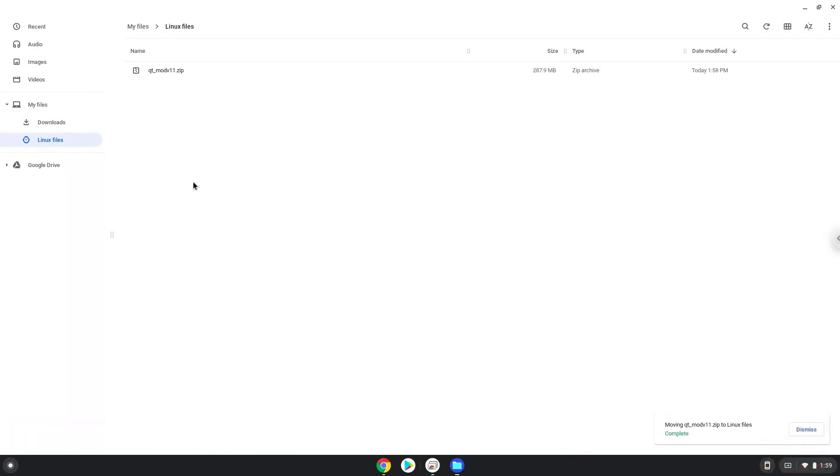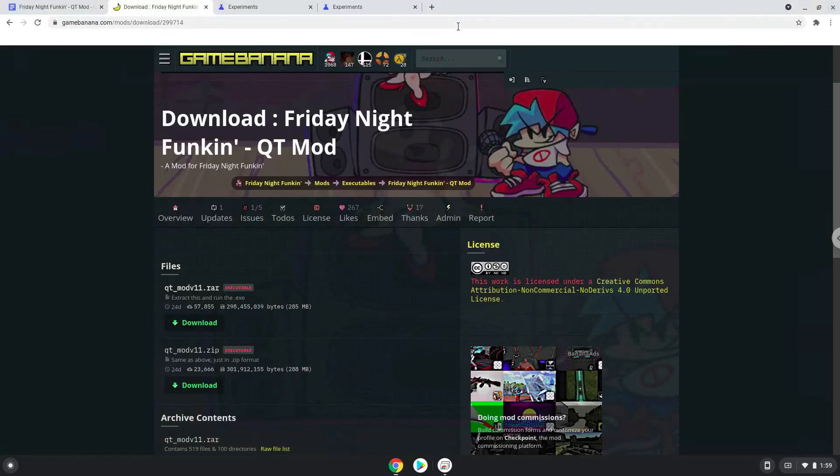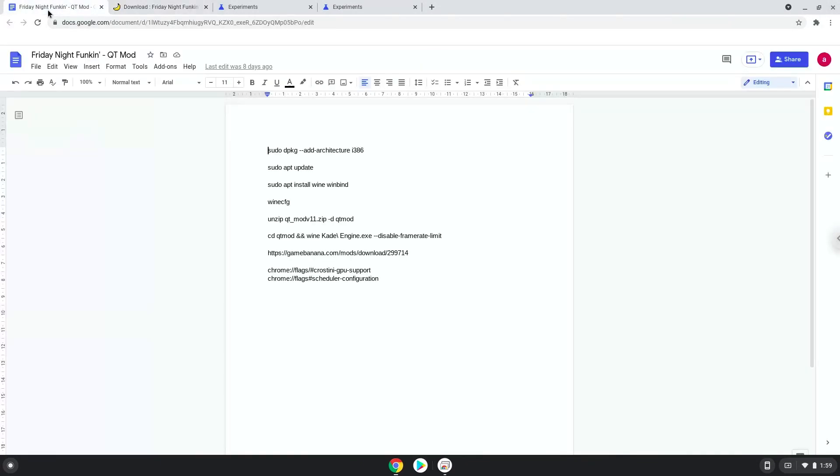Now we will continue to the next step, which is to run several commands in a terminal that will install the game. All the commands are in the video description. Now we will copy the first command and open a terminal session from our app menu.